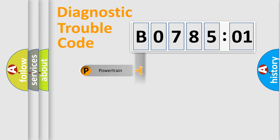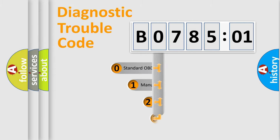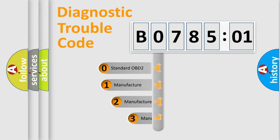Powertrain, Body, Chassis, Network. This distribution is defined in the first character code.